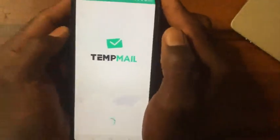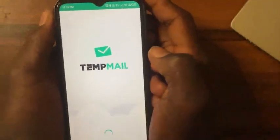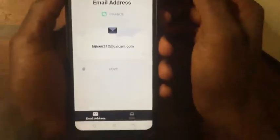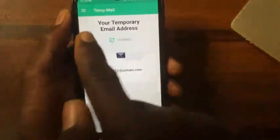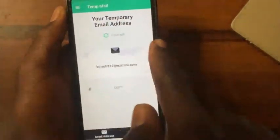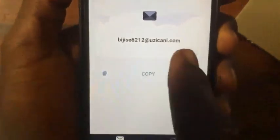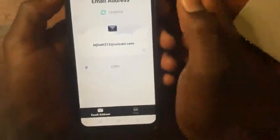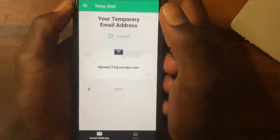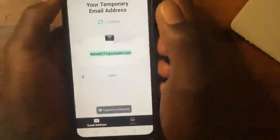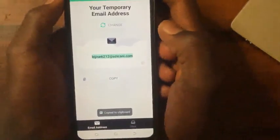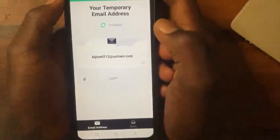After you open the app and it finishes loading, you can see it says 'Your Temporary Email Address.' Here is the email address you get from temp mail. You can use this email address temporarily for verification purposes only. Copy this email address to use it for sign-ups.